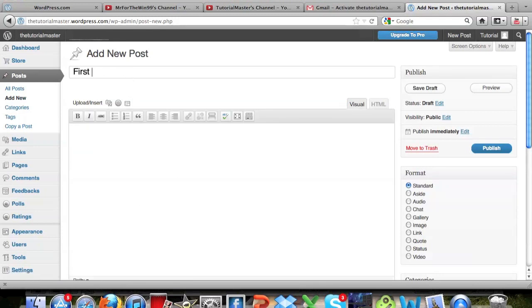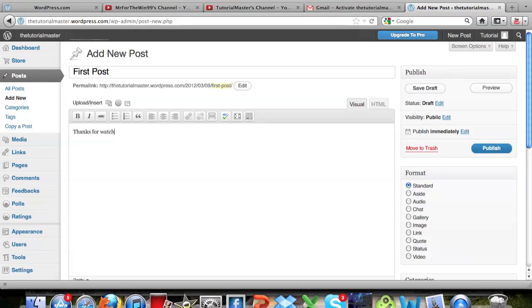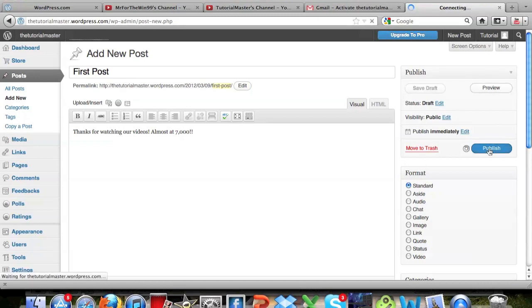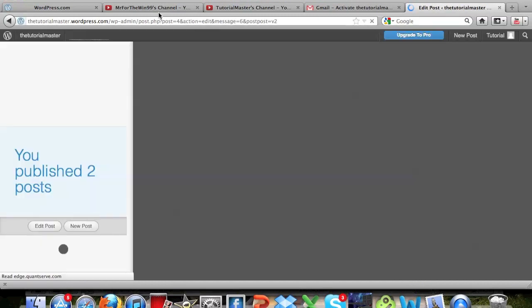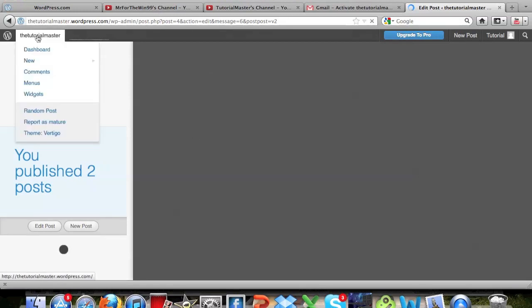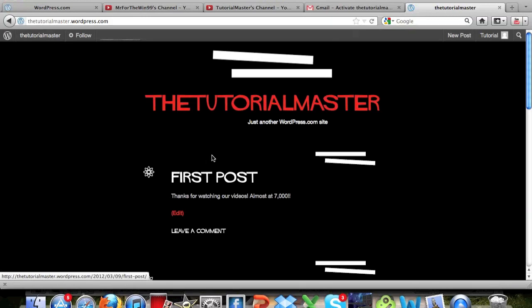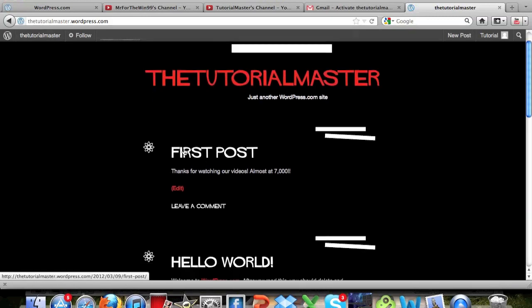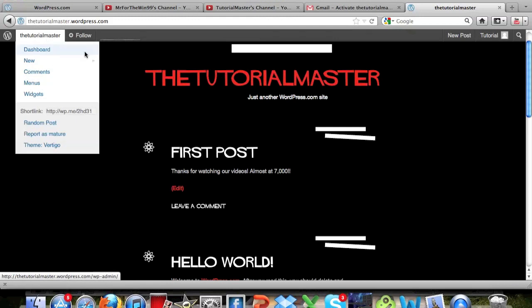So I'm going to put first post, and then I'm going to put thanks for watching our videos, almost at 7,000. Alright, so click publish on the right side, and it says that you've published two posts. Now if you go ahead and click on this, it will take you to your blog, as I said earlier, and you can see right here, first post. Thanks for watching our videos, almost at 7,000.